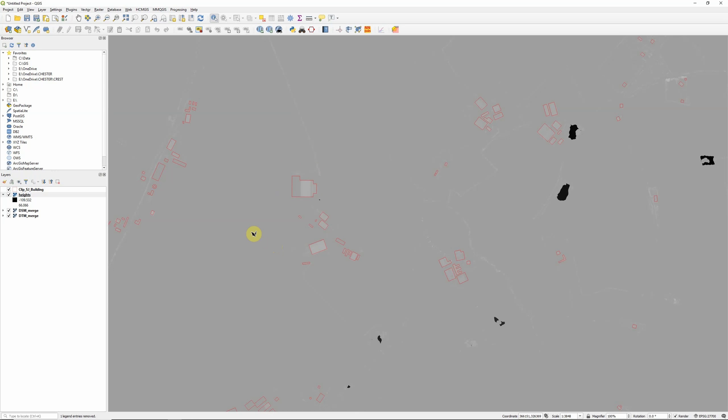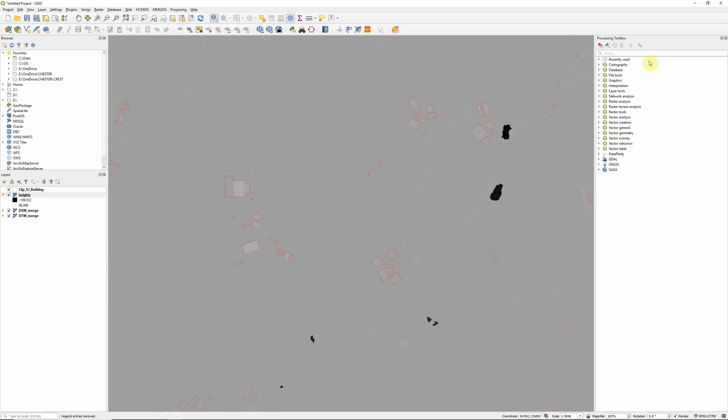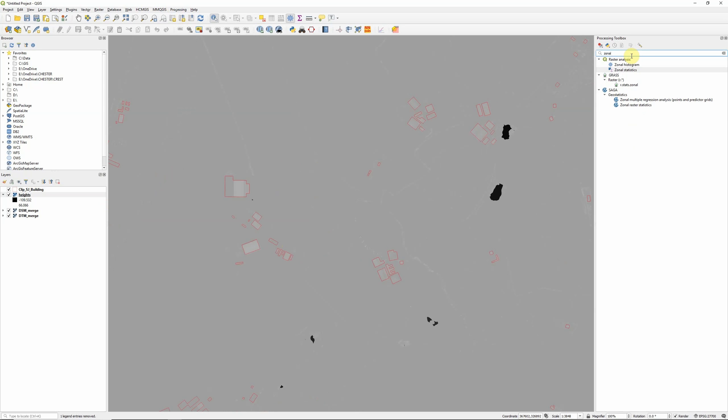And the way that we're going to do that is using something called zonal statistics. So if you click on your processing option up here and open the toolbox and then type in zonal, we're going to use the QGIS built-in zonal statistics tool at the top here.